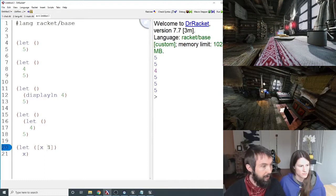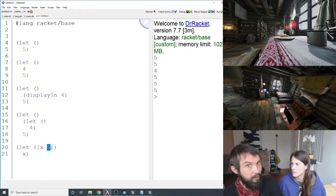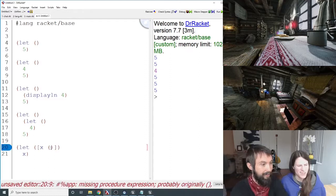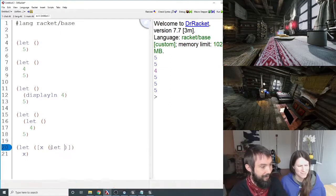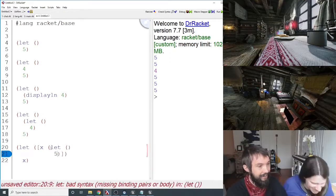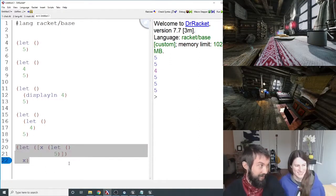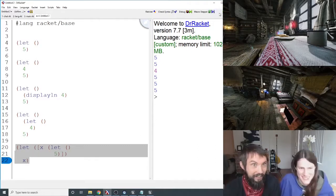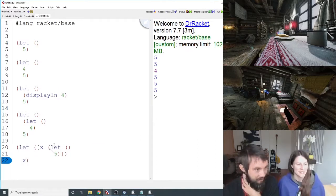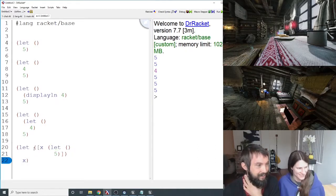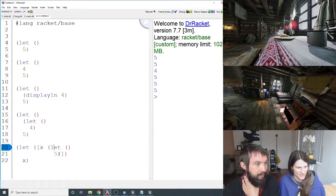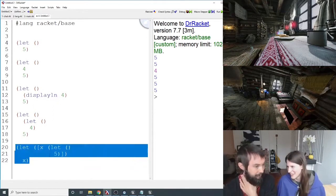So it also returns 5. But this 5 right here, this is the value. So anywhere you see a value, you can have a let. So you can have a let right there. I mean, I'm not saying this is good code. I'm just saying this is perfectly fine. So this one's also 5. So I let x be let 5 and then return x. That's okay.